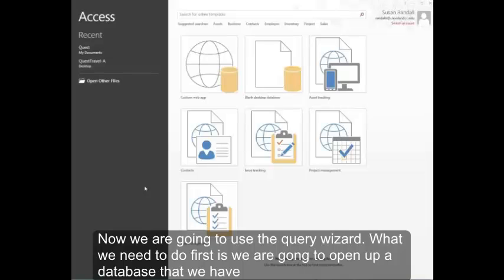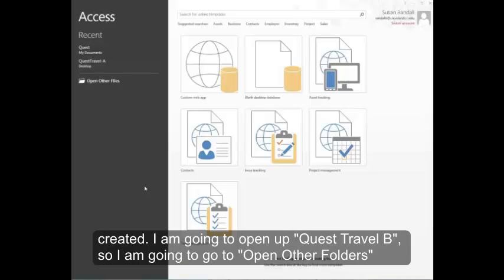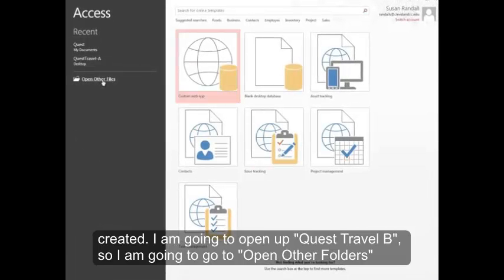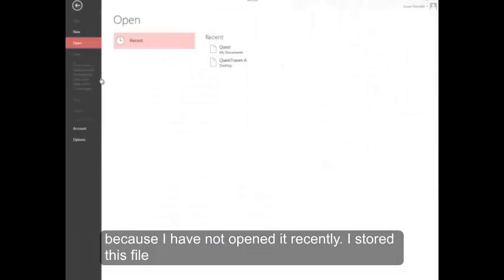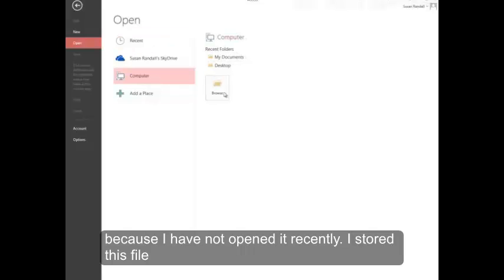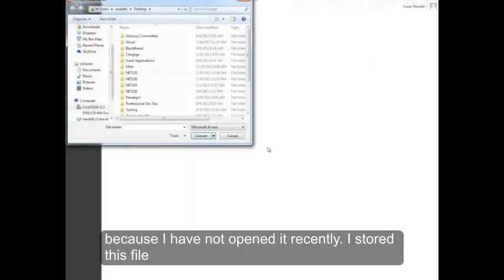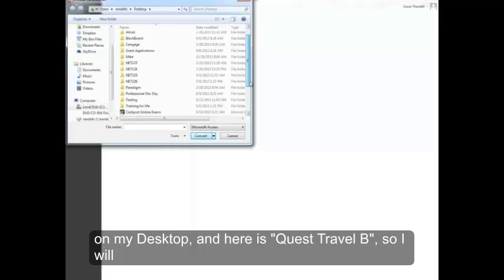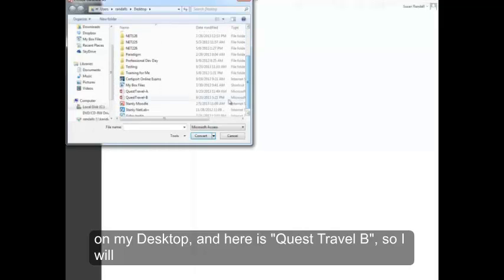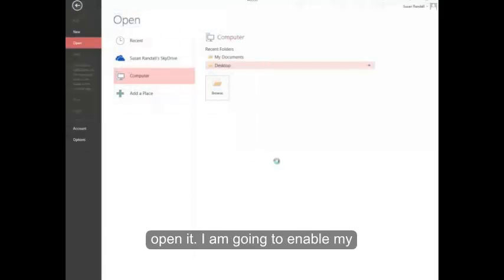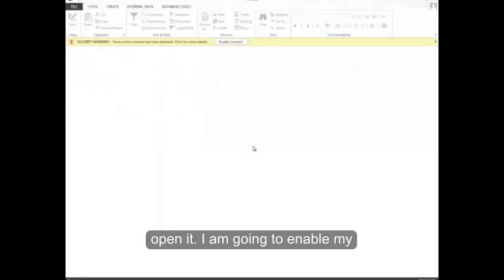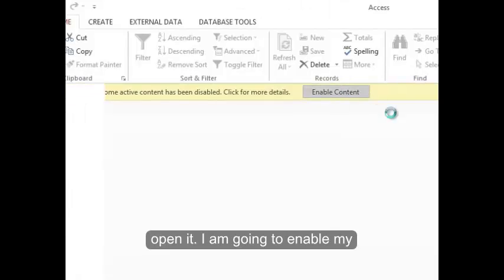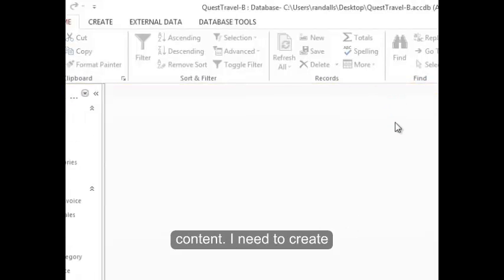Now we're going to use the query wizard. What we need to do first is open up a database that we have created. I'm going to open Quest Travel B, so I'm going to go to Open Other Folders because I've not opened it recently. I stored this file on my desktop, and here is Quest Travel B, so I will open it. I'm going to enable my content.